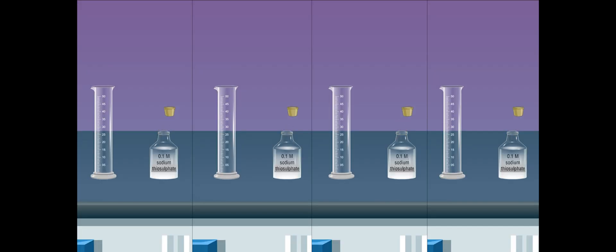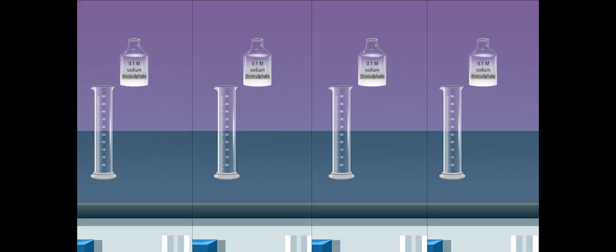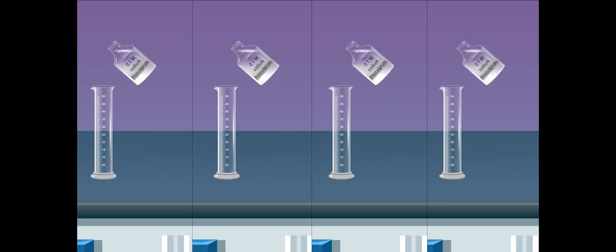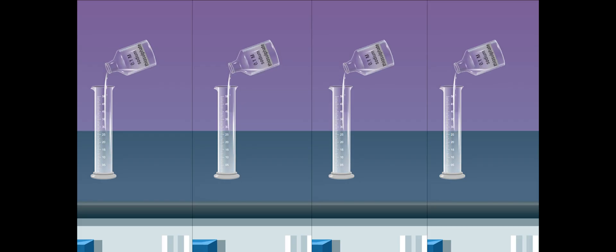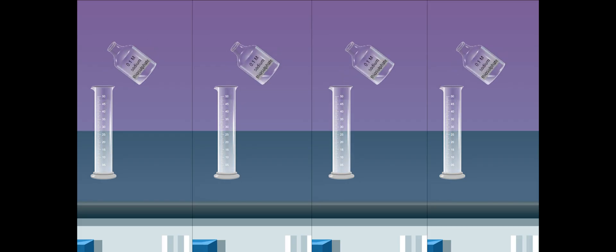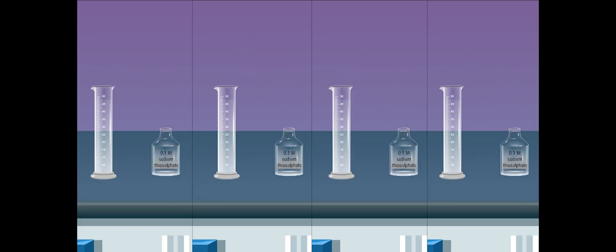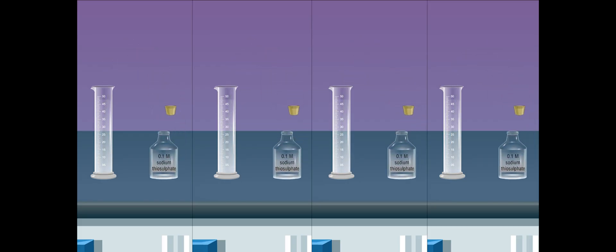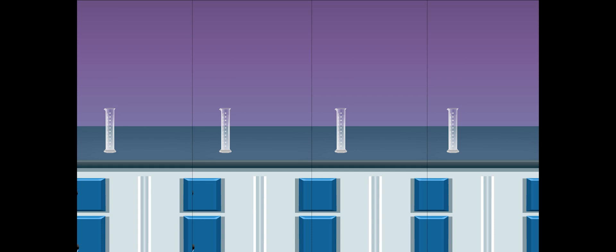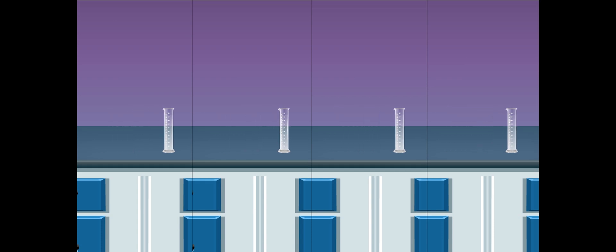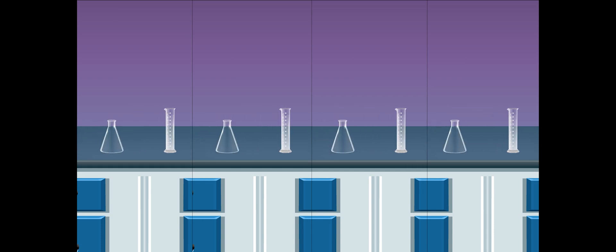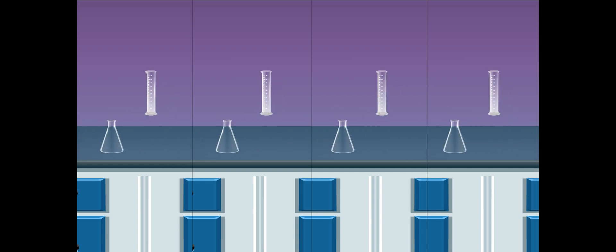Repeat the experiment by increasing the temperature by 20 degrees Celsius, 30 degrees Celsius, and 40 degrees Celsius from the room temperature. Be safe.